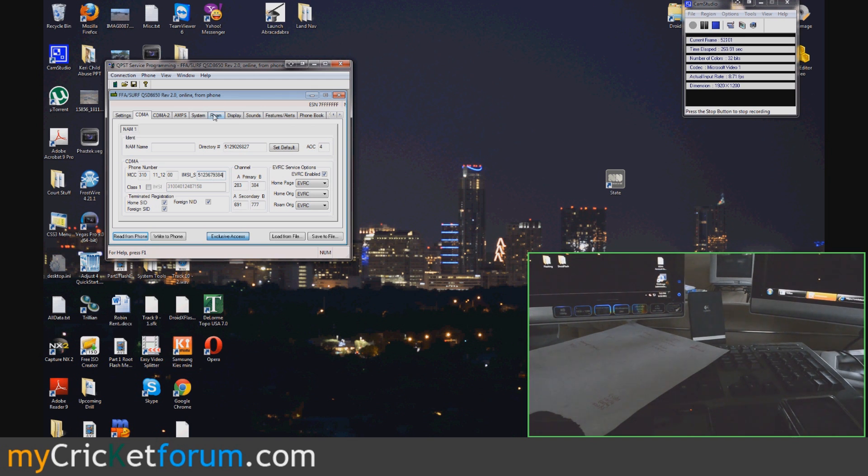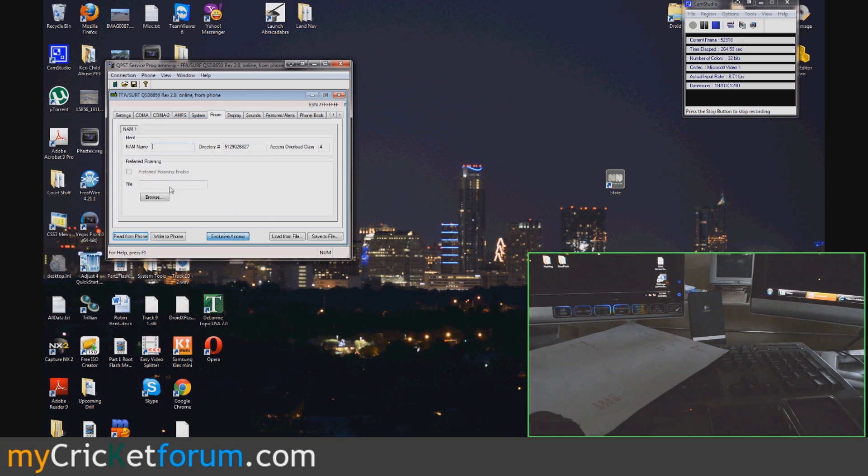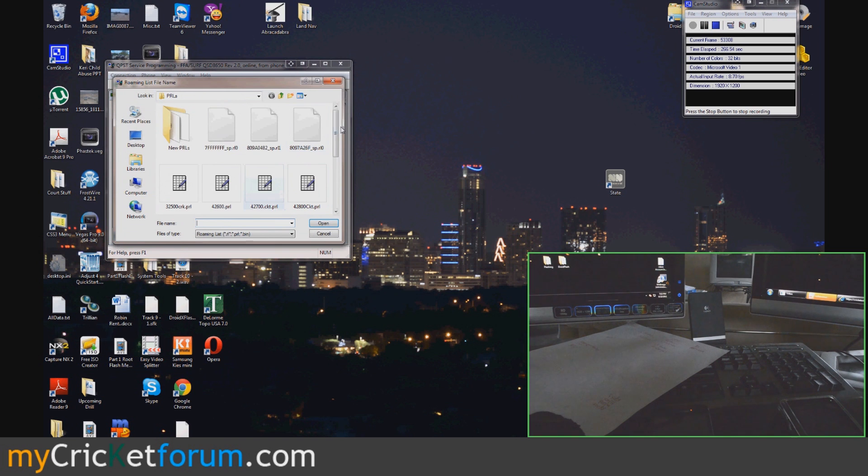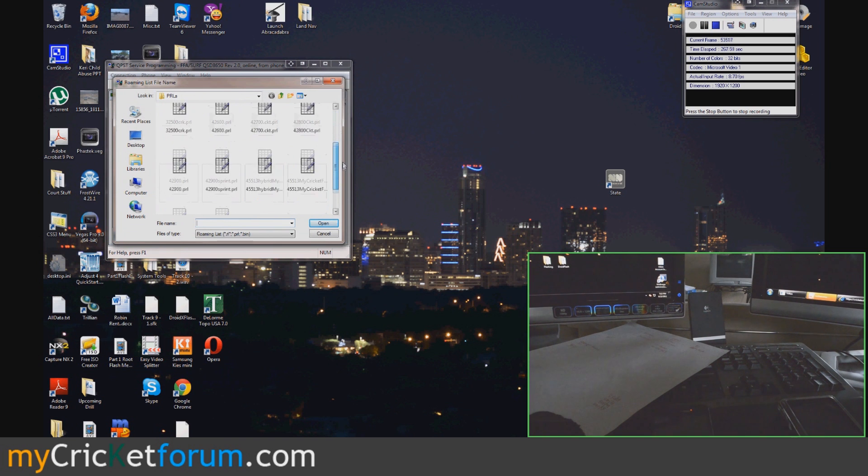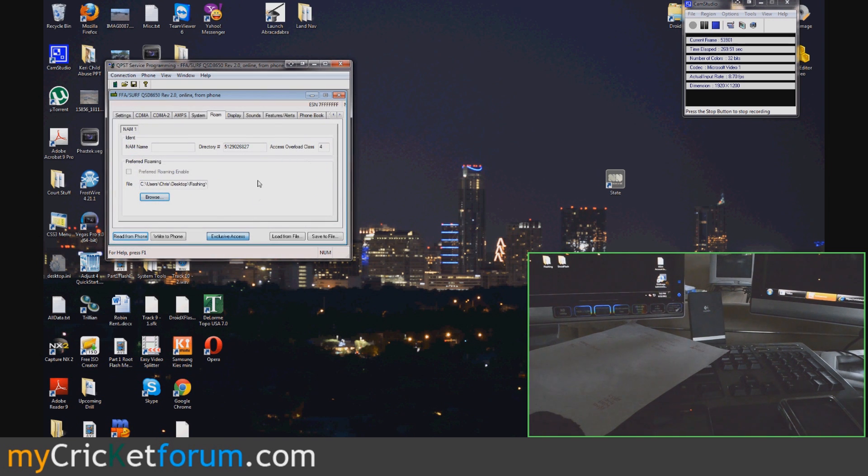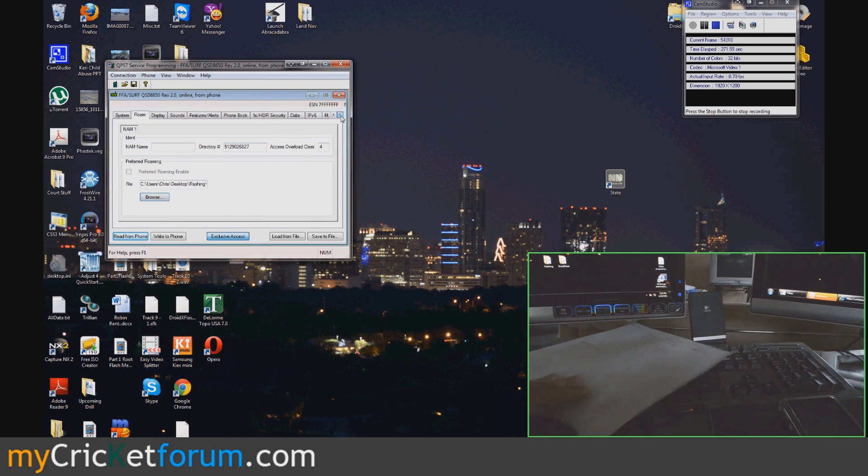The MIN goes under the IMSI underscore S. Then we can go to the Roam tab. That was on the CDMA tab. So next is the Roam tab. Find the PRL that you want to use for it.